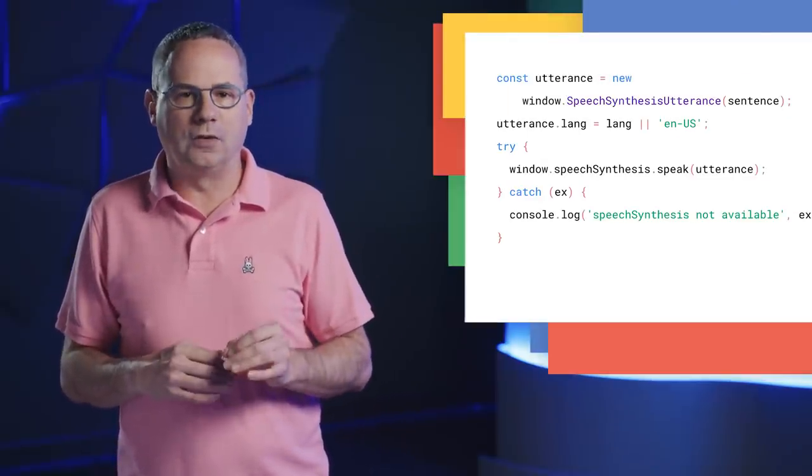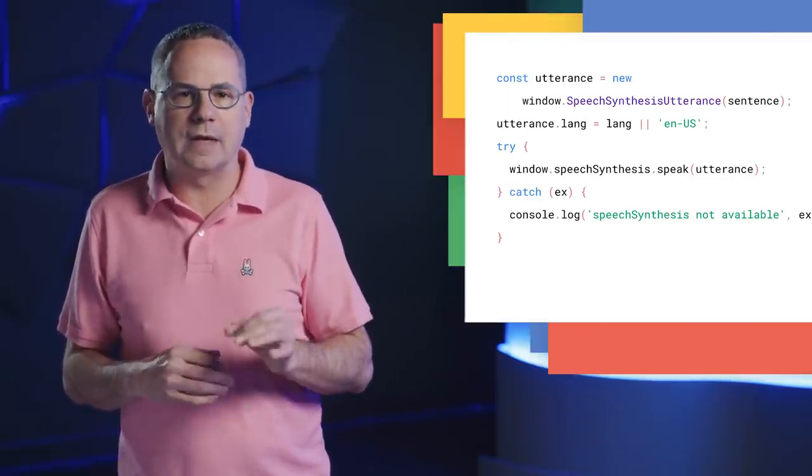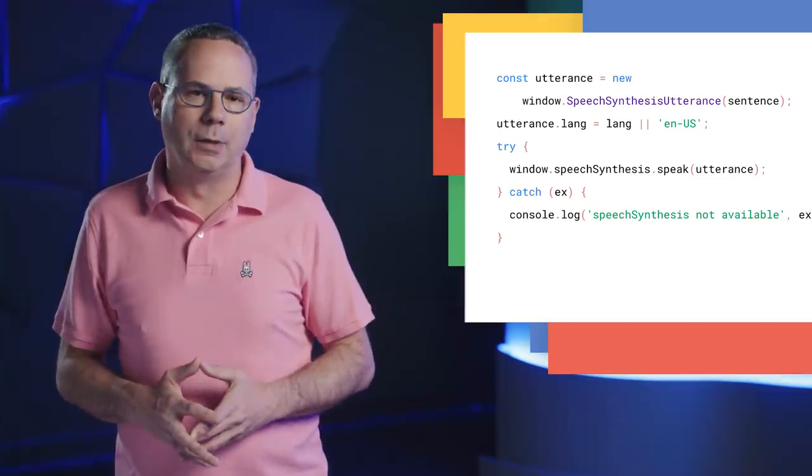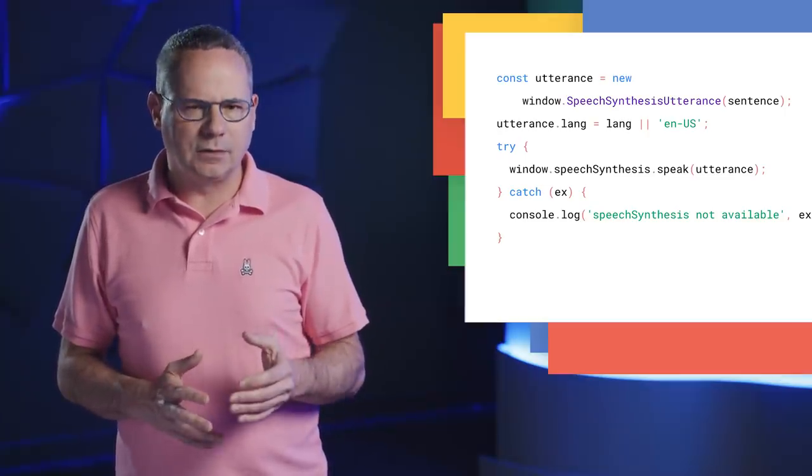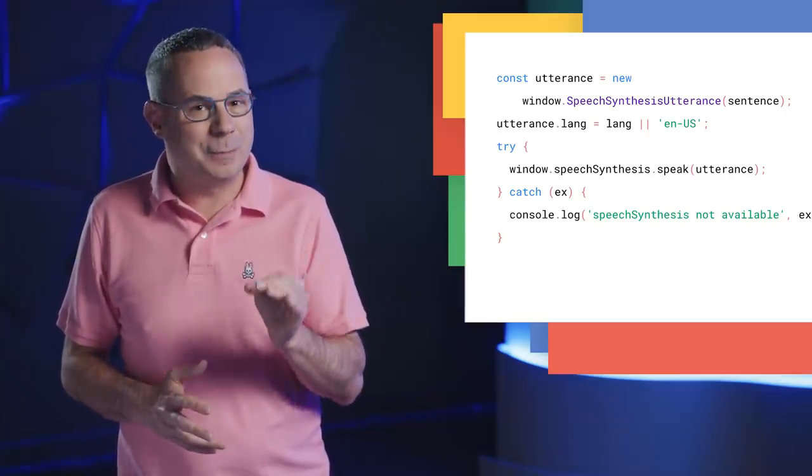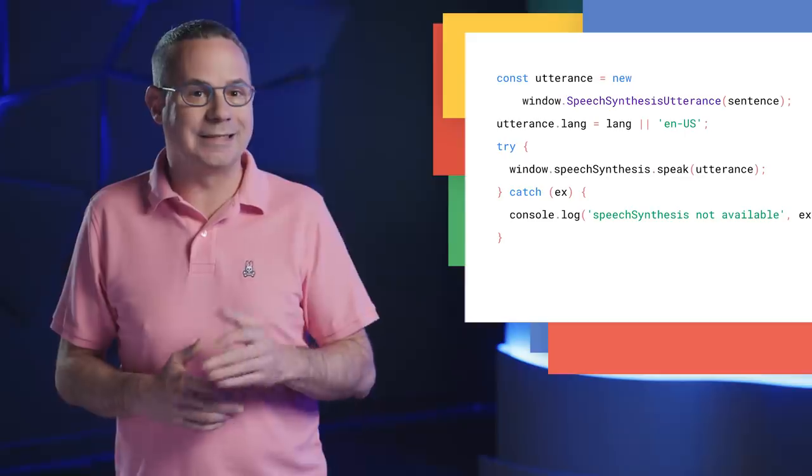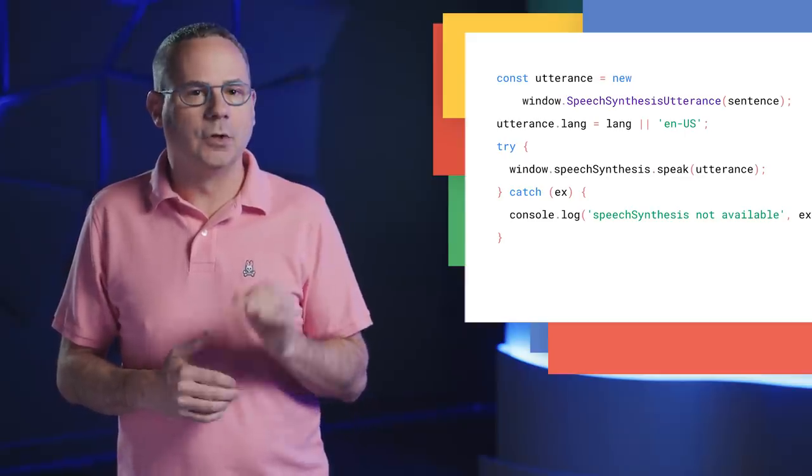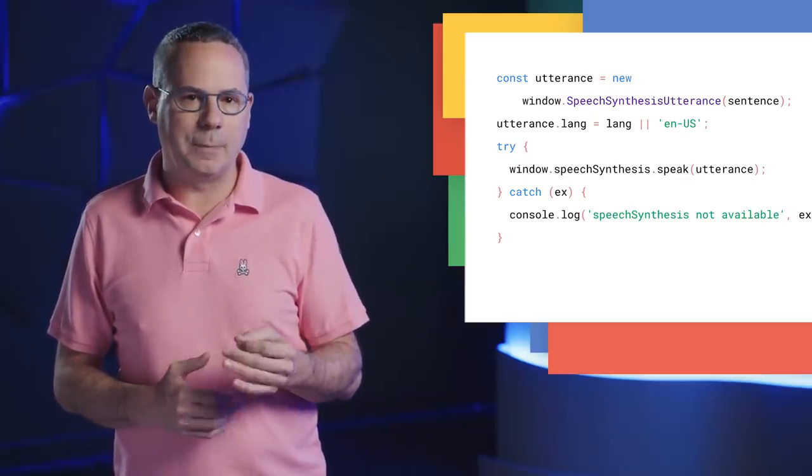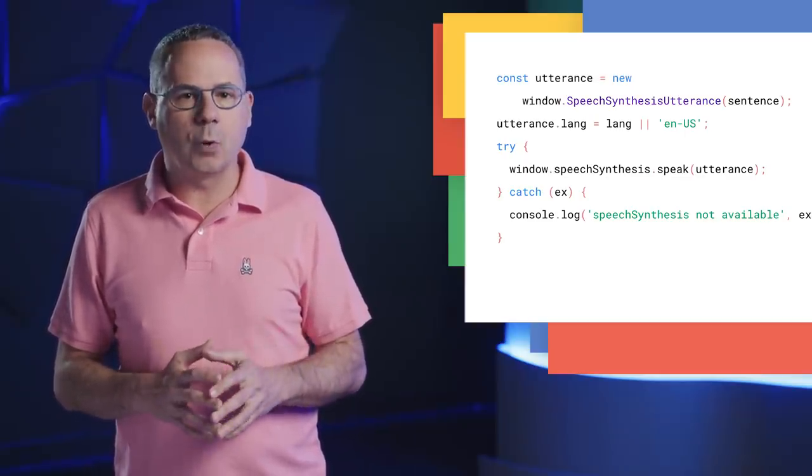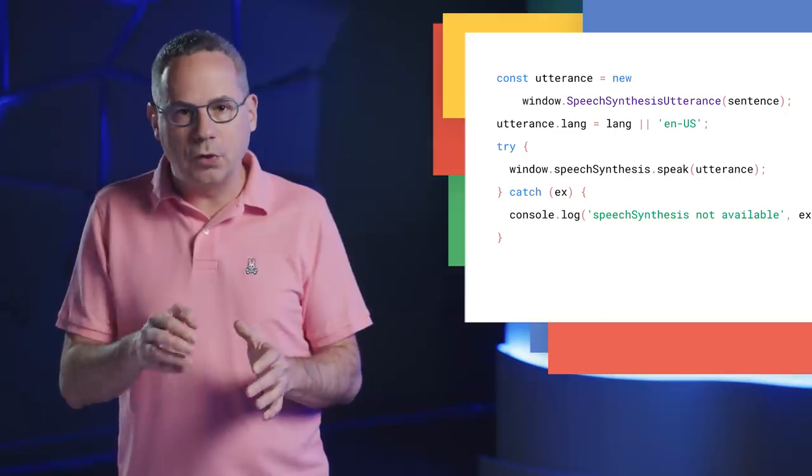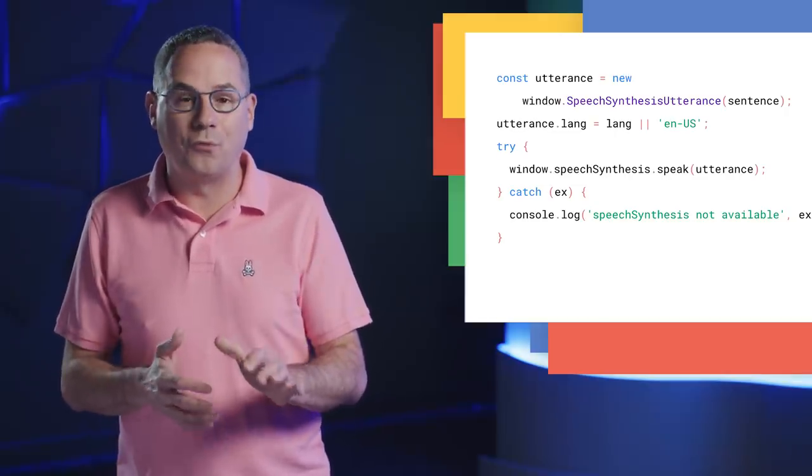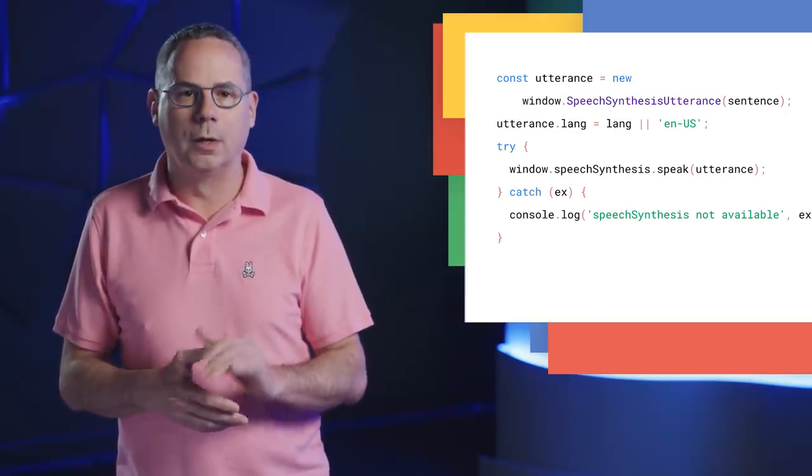Autoplay policies prevent sites from automatically playing audio. These sites use the Speech Synthesis API instead. Starting in Chrome 71, the Speech Synthesis API now requires some kind of user activation on the page before it'll work.